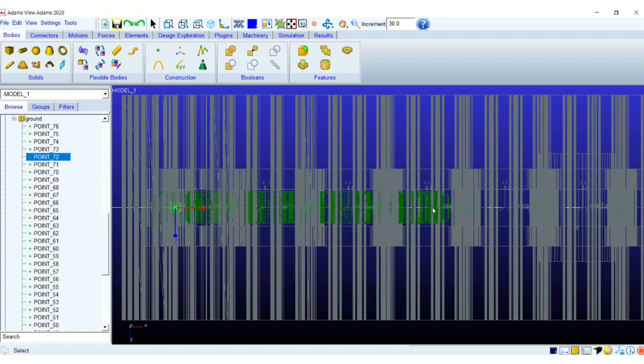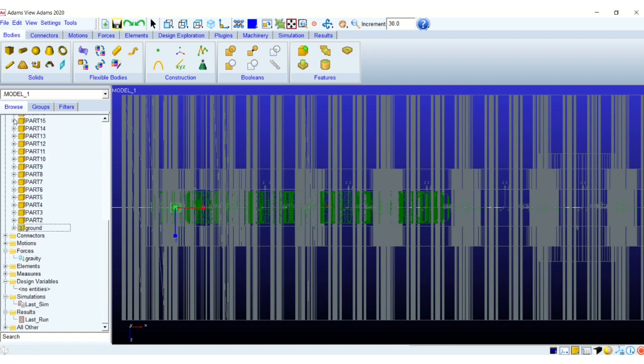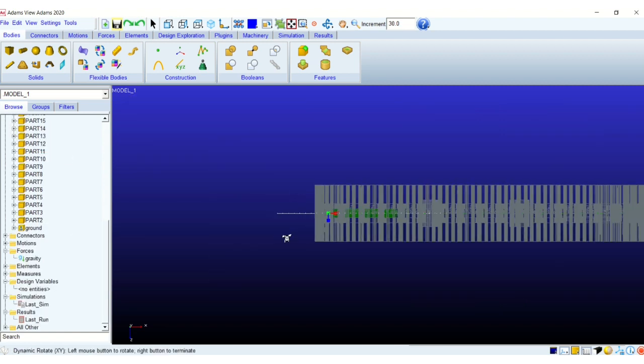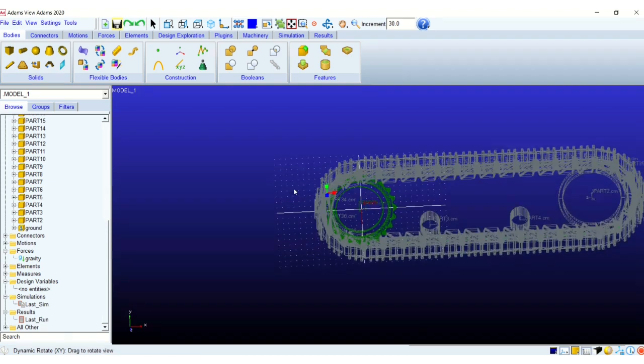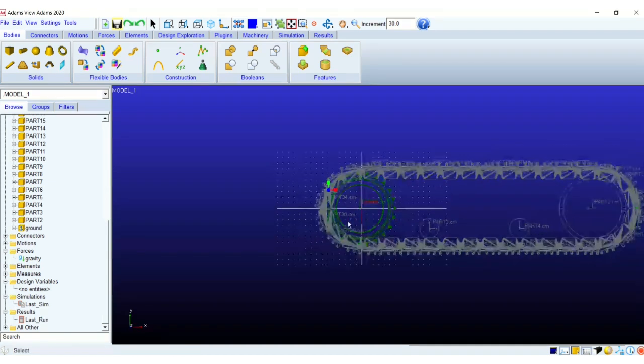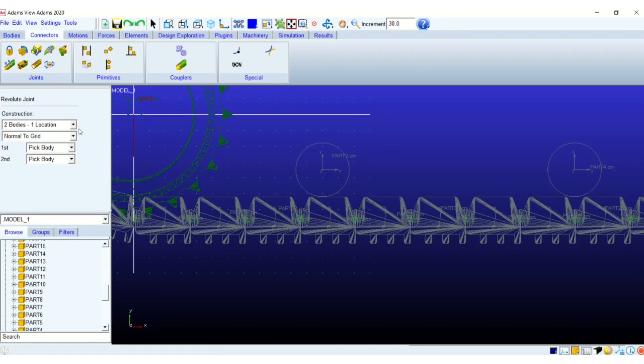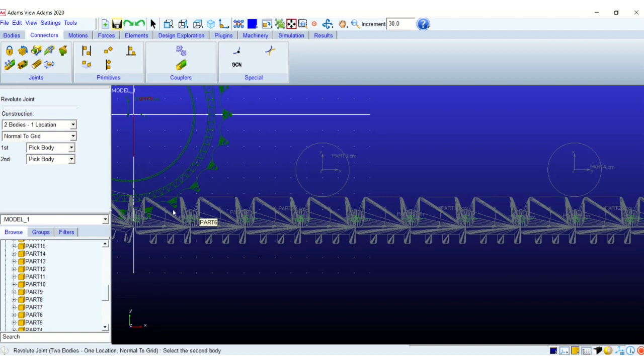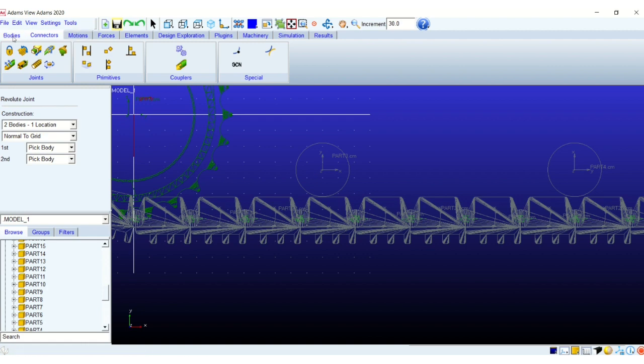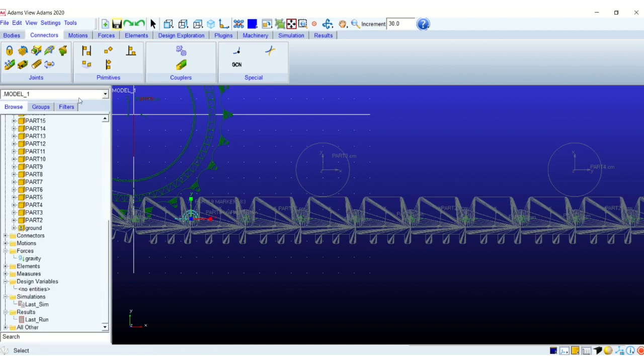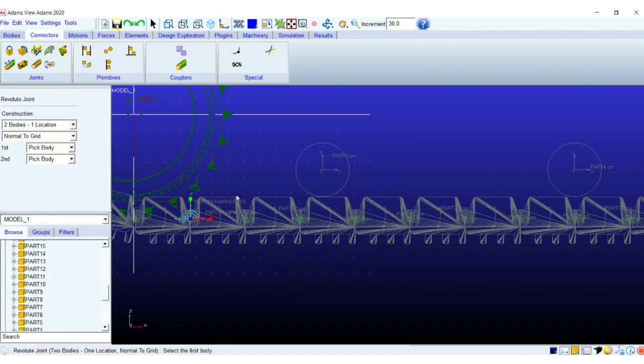Once we are done with the point creation, now we can easily create our joints using those points that we have created on the ground. So we will create revolute joints between the successive track links at the point that we have just created. We will use revolute joints which basically act like the pin joint between each of these track links.